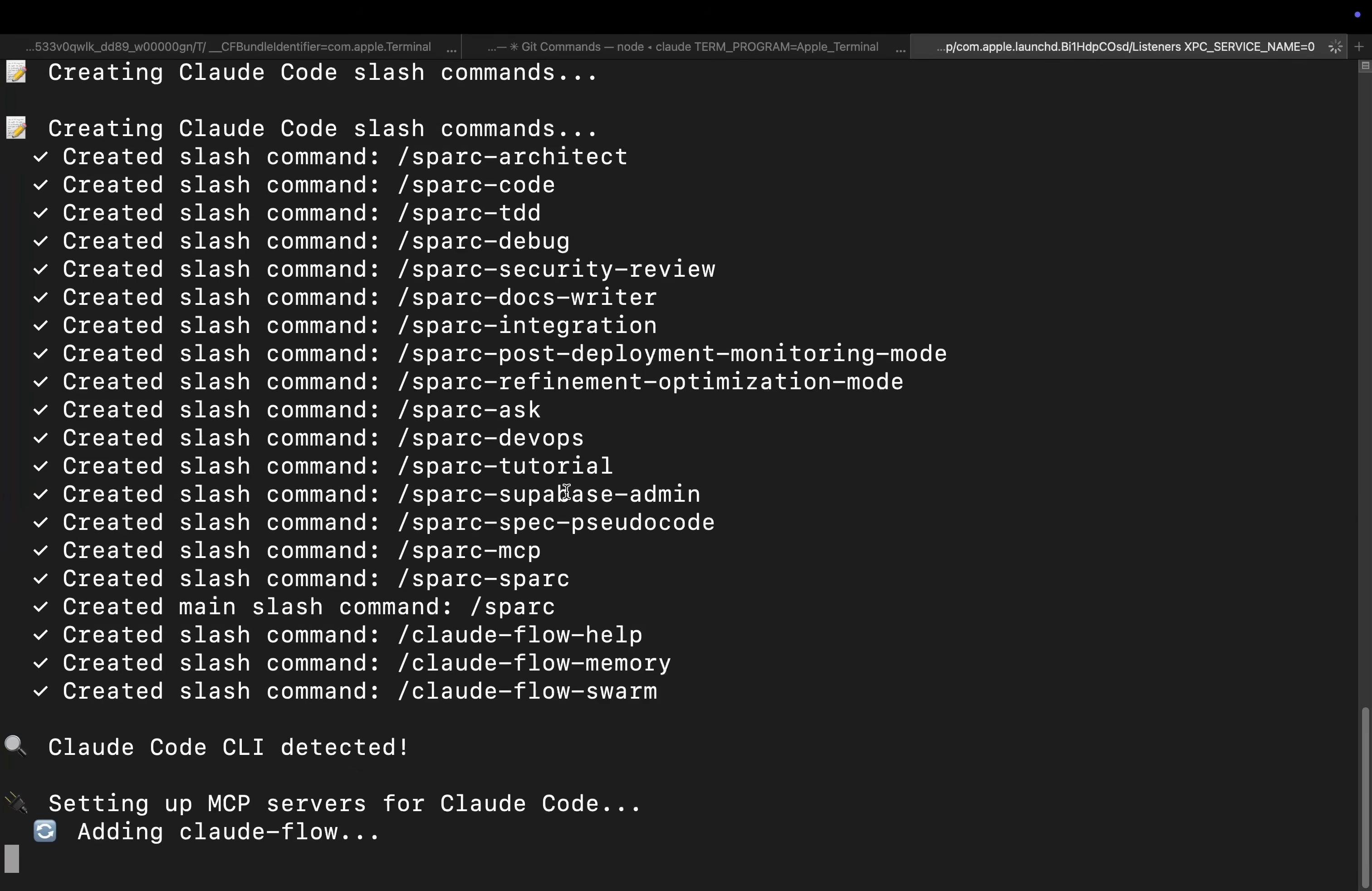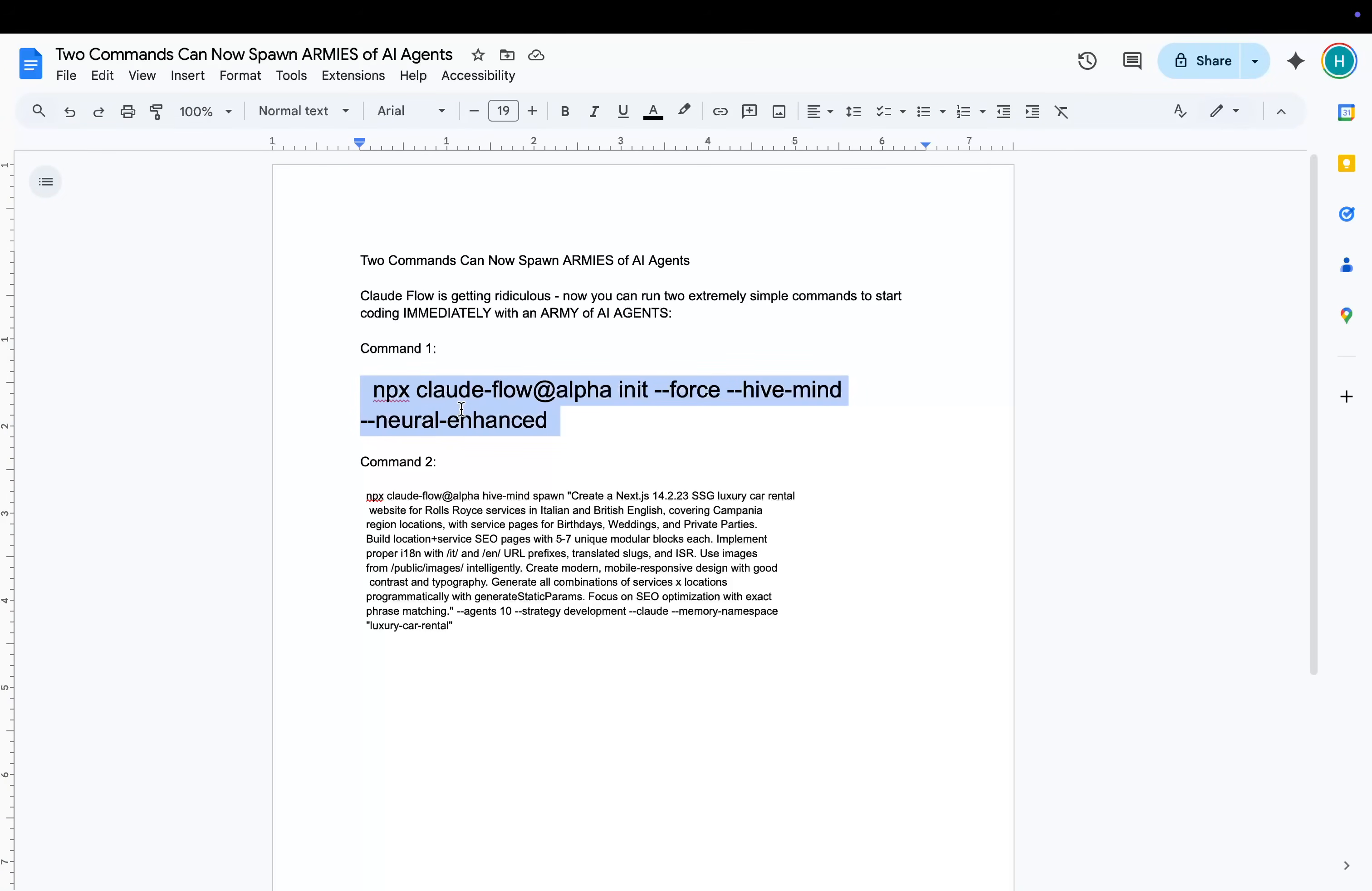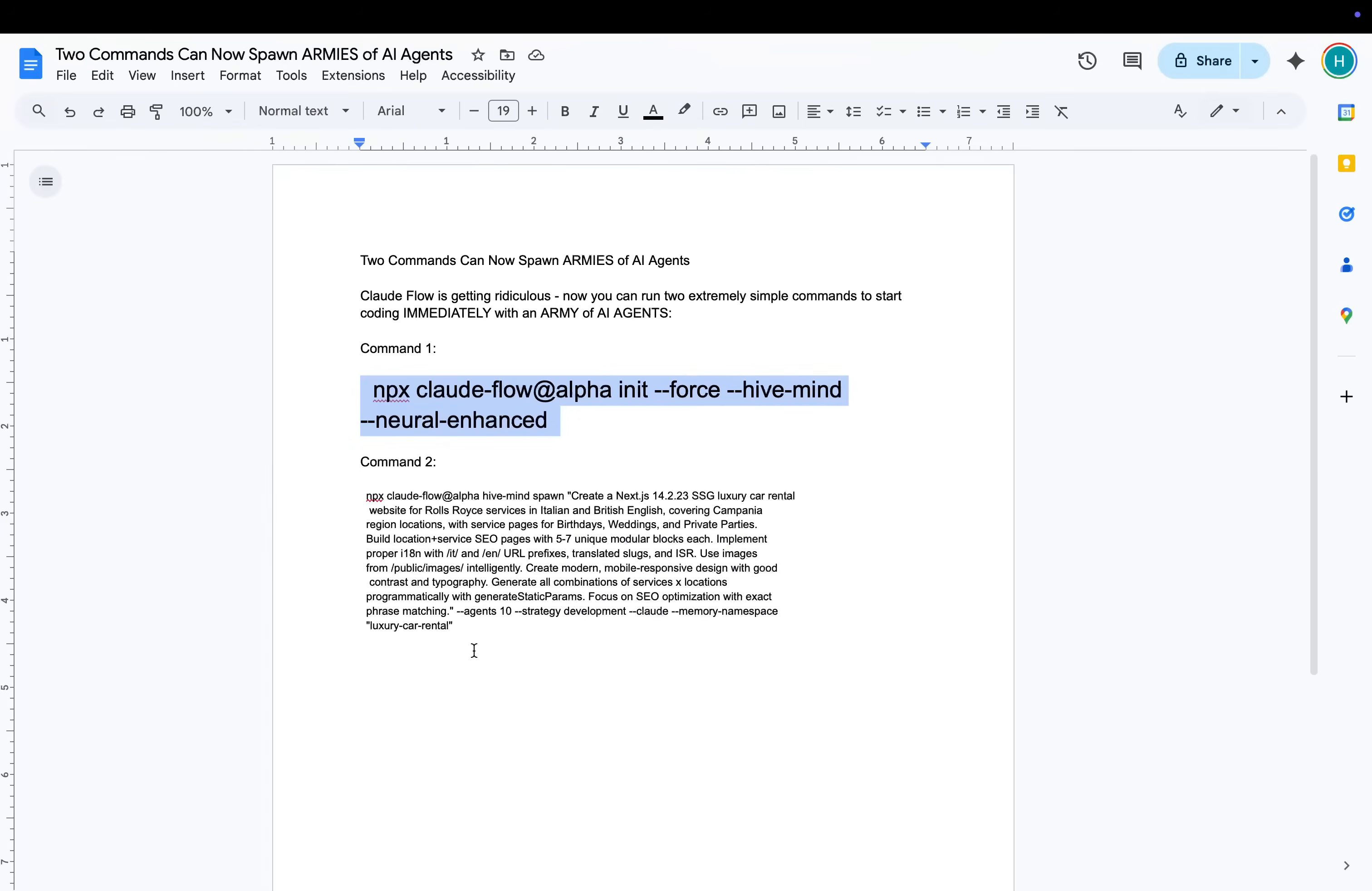So the first one is this command right here. Now the thing that I love about this is if I now do ls, you'll see that there's a load of stuff here, which means that basically this is pre-configured to do whatever I tell it to do.